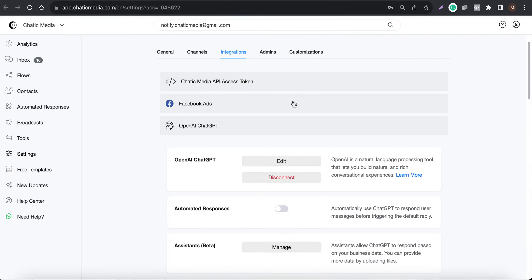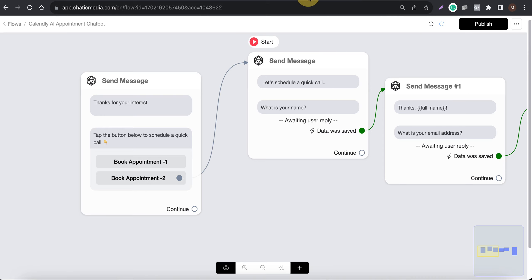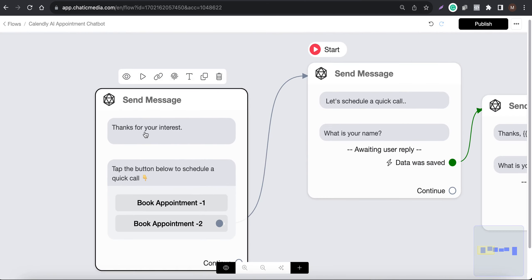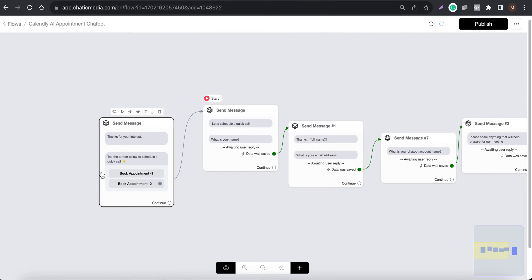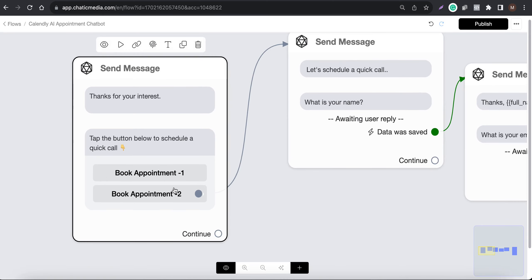What we are going to do is use ChatGPT triggers. ChatGPT triggers allow us to trigger flows and also collect customer data. I've already created a simple ChatGPT flow for the calendar — so when someone shows interest in booking an appointment, this particular flow will be automatically triggered.